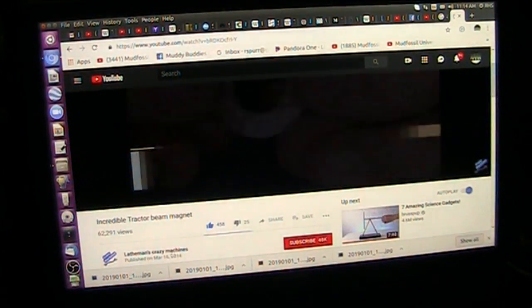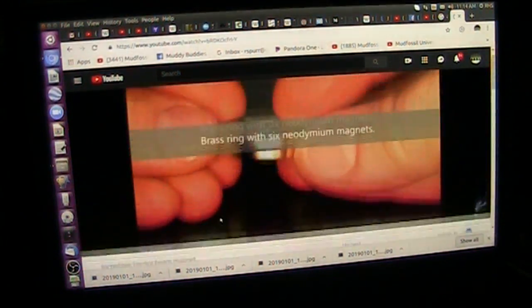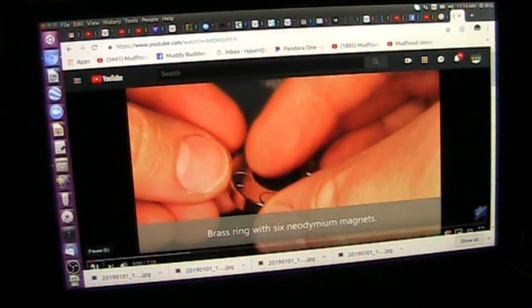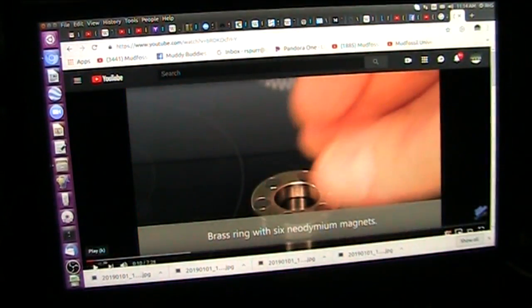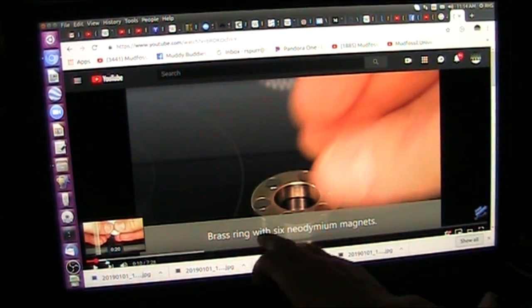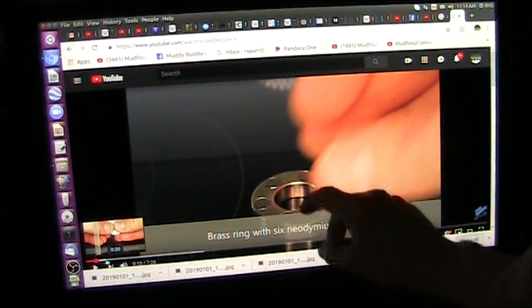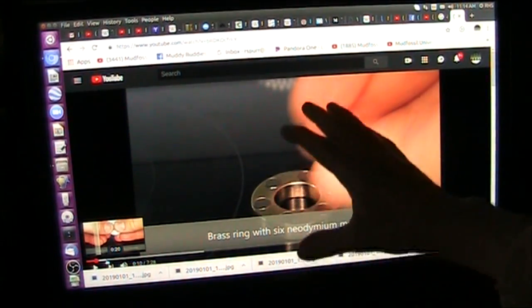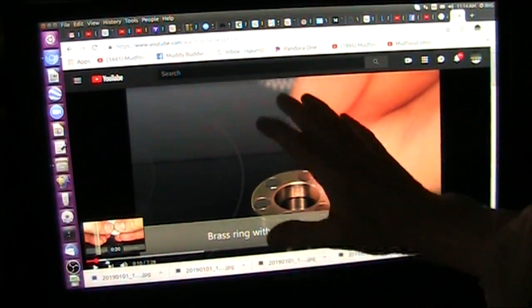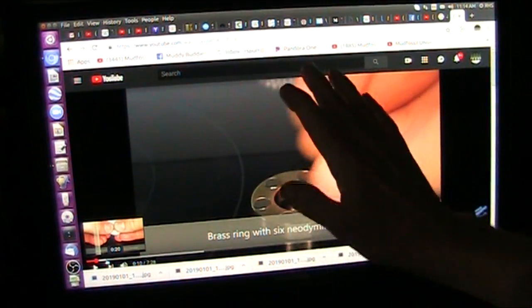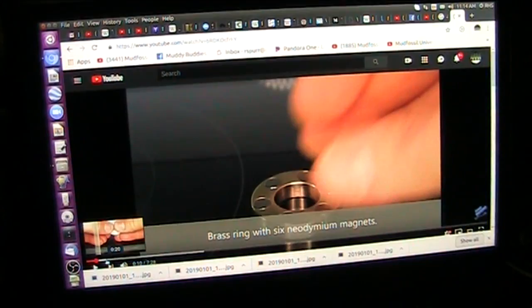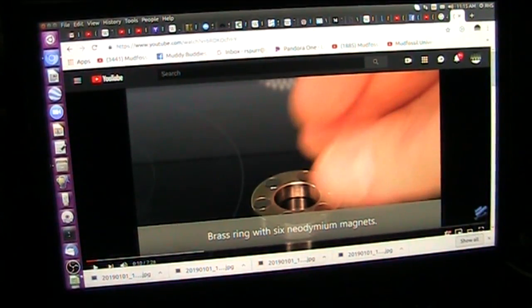This is by Lathamon's Crazy Machines. Now, this is what's going on here. They took a brass ring with six neodymium magnets. These are negative polarity type of magnet.